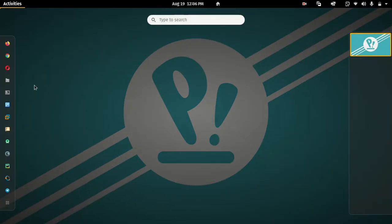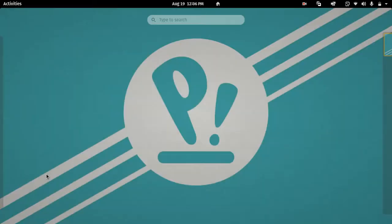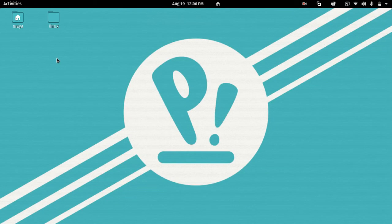This is the first look. I can install it. When you have the Pop OS look, it looks like this.